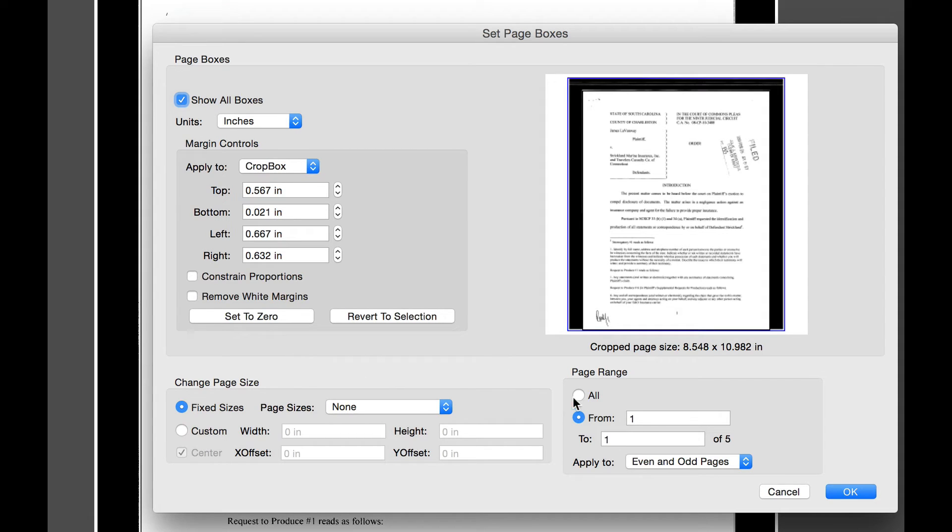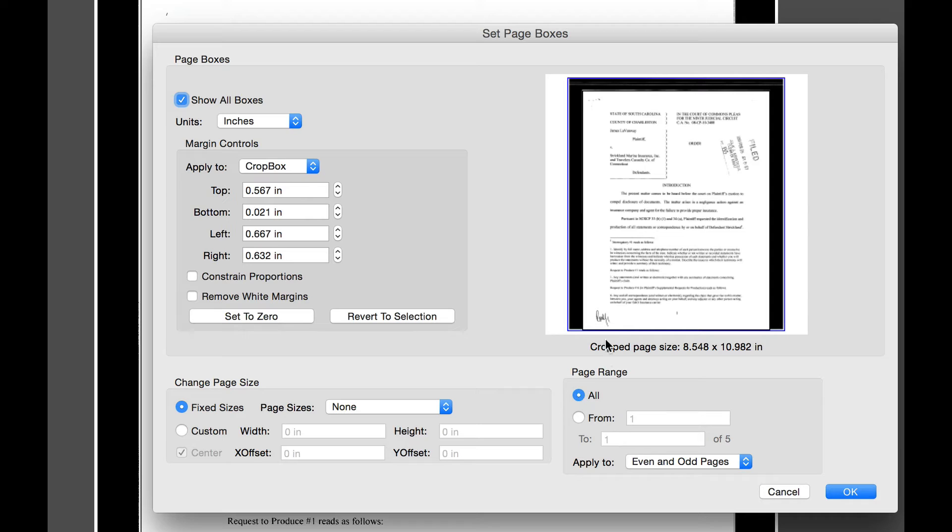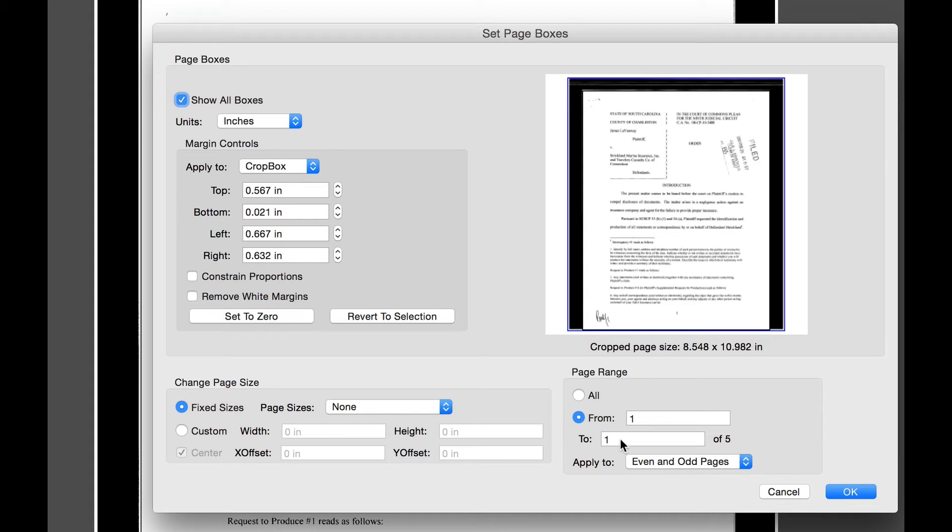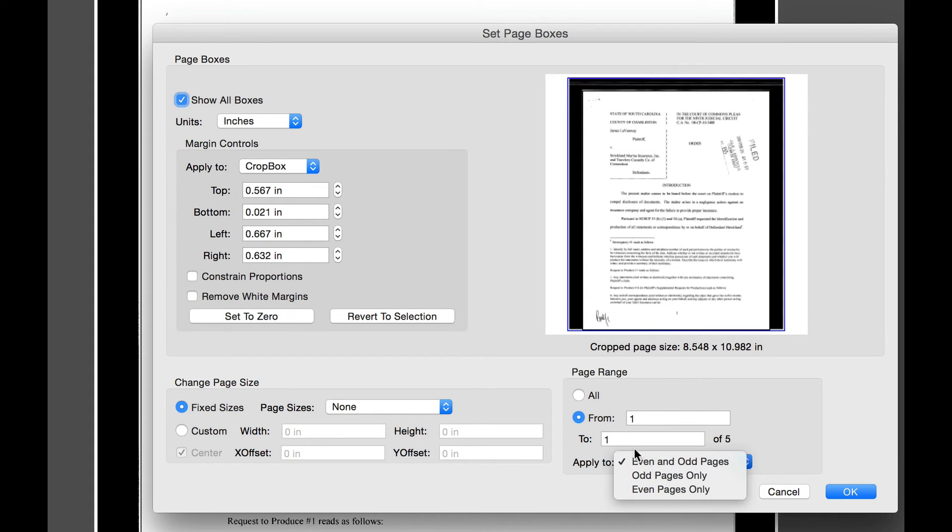From this screen, you can use this crop tool or these settings for this particular page or for all pages. Because we don't know if all the pages are the same all the way across, we're going to simply do it for this one particular page, from page one to one, and we're going to apply it to all of the pages.